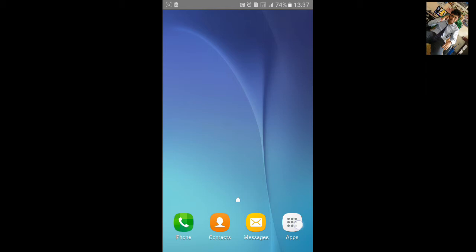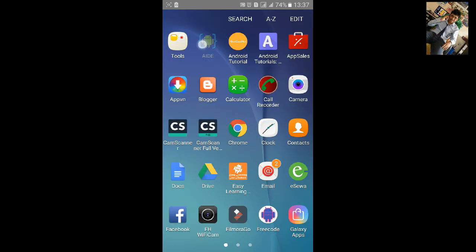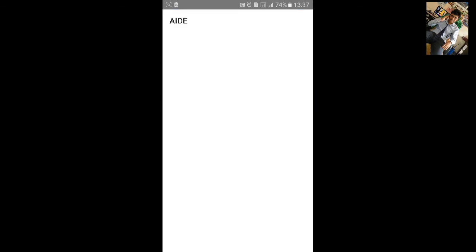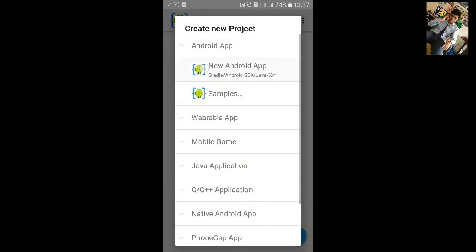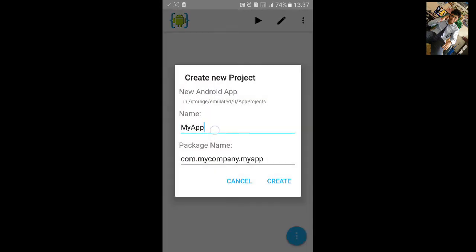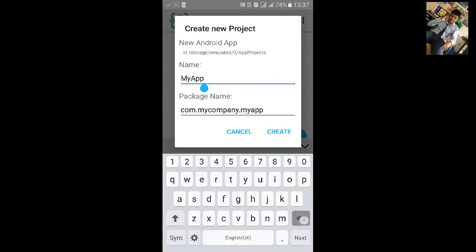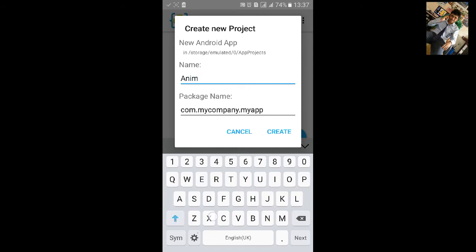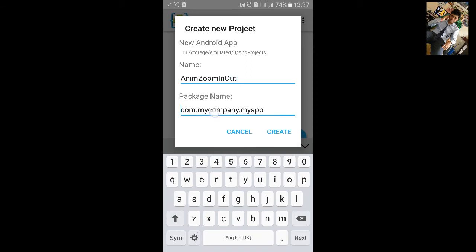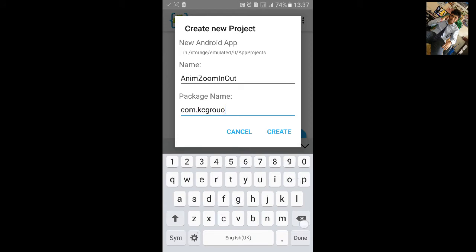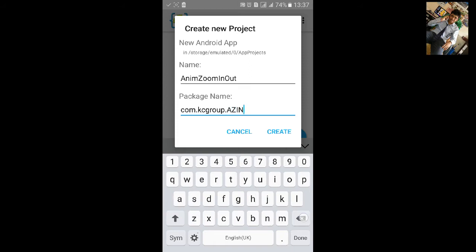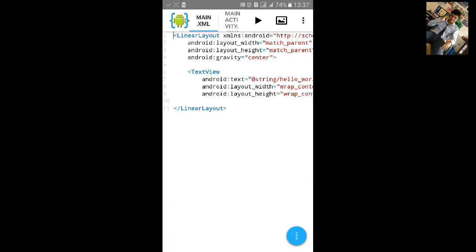First go to AID, click for export, new Android project. Name the project and name it zoom in out. Change the package name and hit create. Just like the previous tutorial AID tutorial 41, it's almost the same.